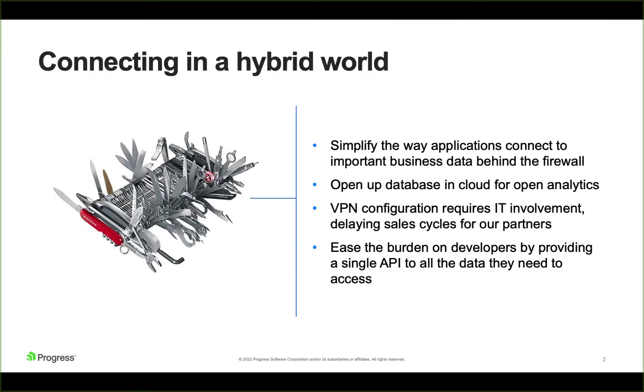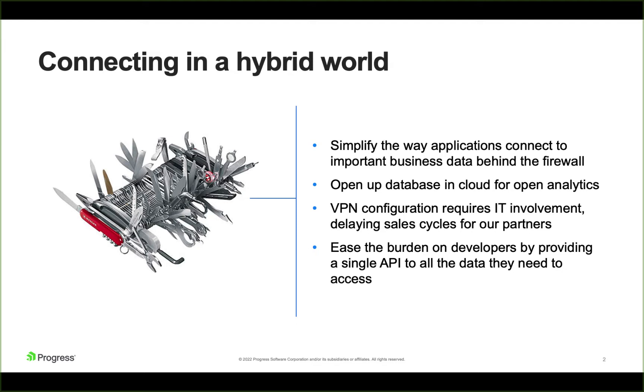I often talk about Hybrid Data Pipeline as a Swiss army knife. It's really designed to ease your connectivity to a wide range of data sources and then give you a single set of APIs to access that data. So whether it's data in the cloud, data on-prem, REST APIs, you can use one ODBC or JDBC driver or OData, a standards-based REST API, to connect to those.